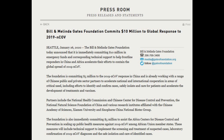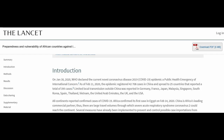The bottom paragraph says: 'The foundation is also immediately committing five million dollars to assist the Africa Centers for Disease Control and Prevention in scaling up public health measures against COVID-19 among African Union member states. These measures will include technical support to implement the screening and treatment of suspected cases, laboratory confirmation of COVID-19 diagnoses, and the safe isolation and care of identified cases.' But Mr. Gates may have wasted his money — if we look at this article in The Lancet, it says Africa confirmed its first case in Egypt on the 14th of February 2020.